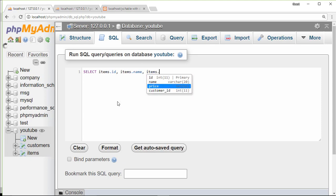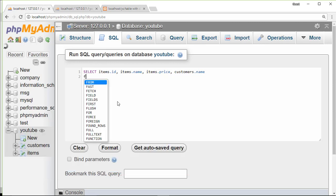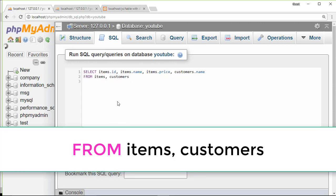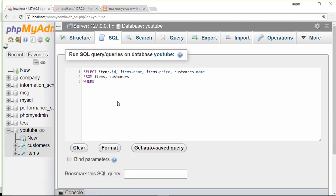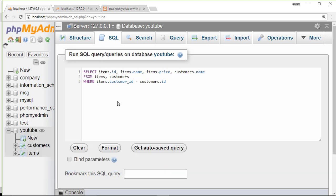From our table names items and customer, WHERE items.customer_id equals customer.id, which means it will display all the data of ID.